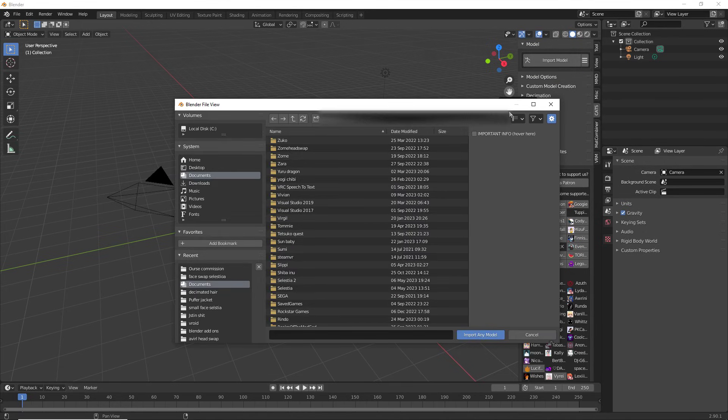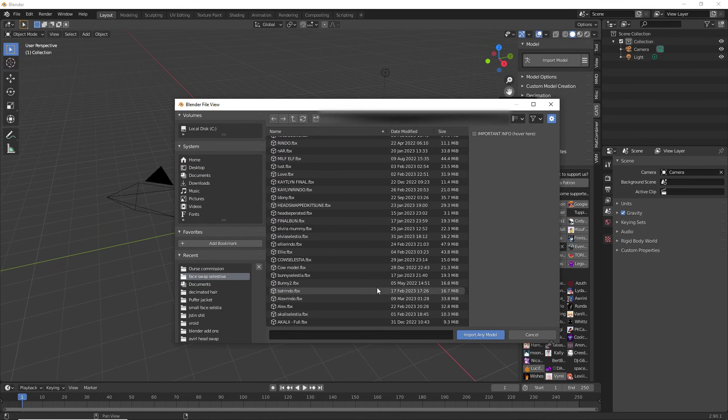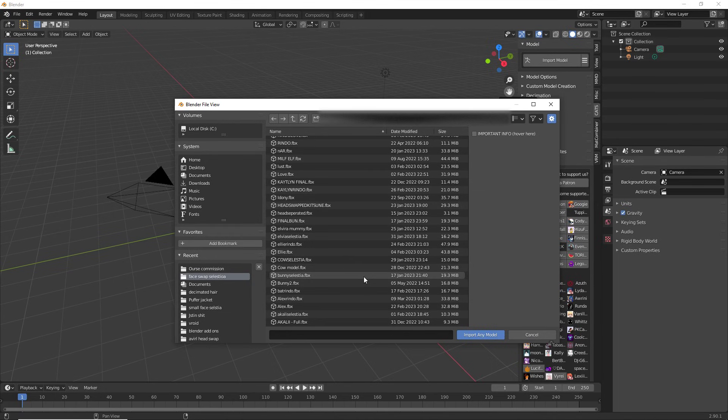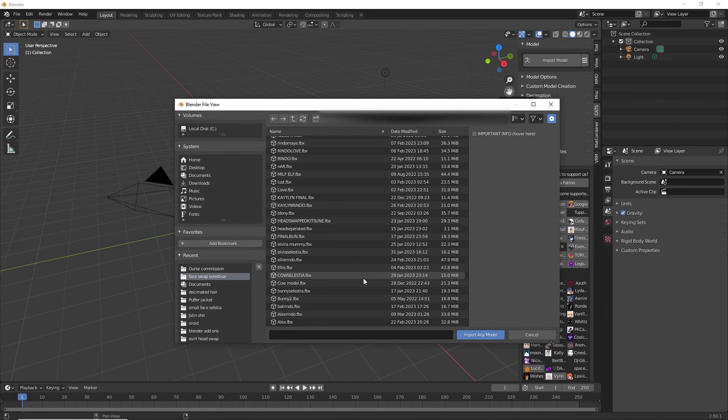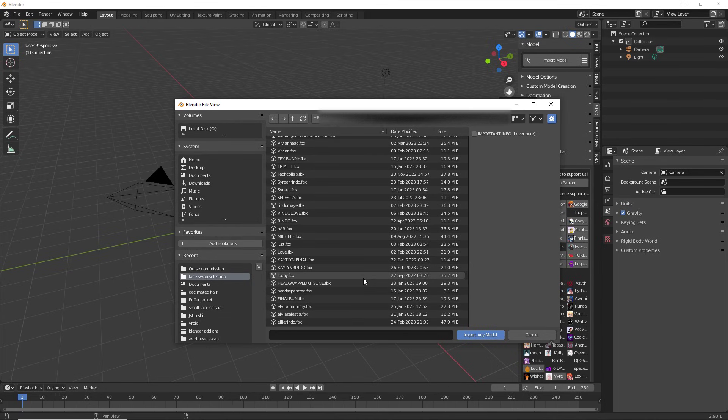And for me, let's see, I'm just going to go to one of my very many face swaps I've done. And I am going to, let's see, how about we import this one right here.